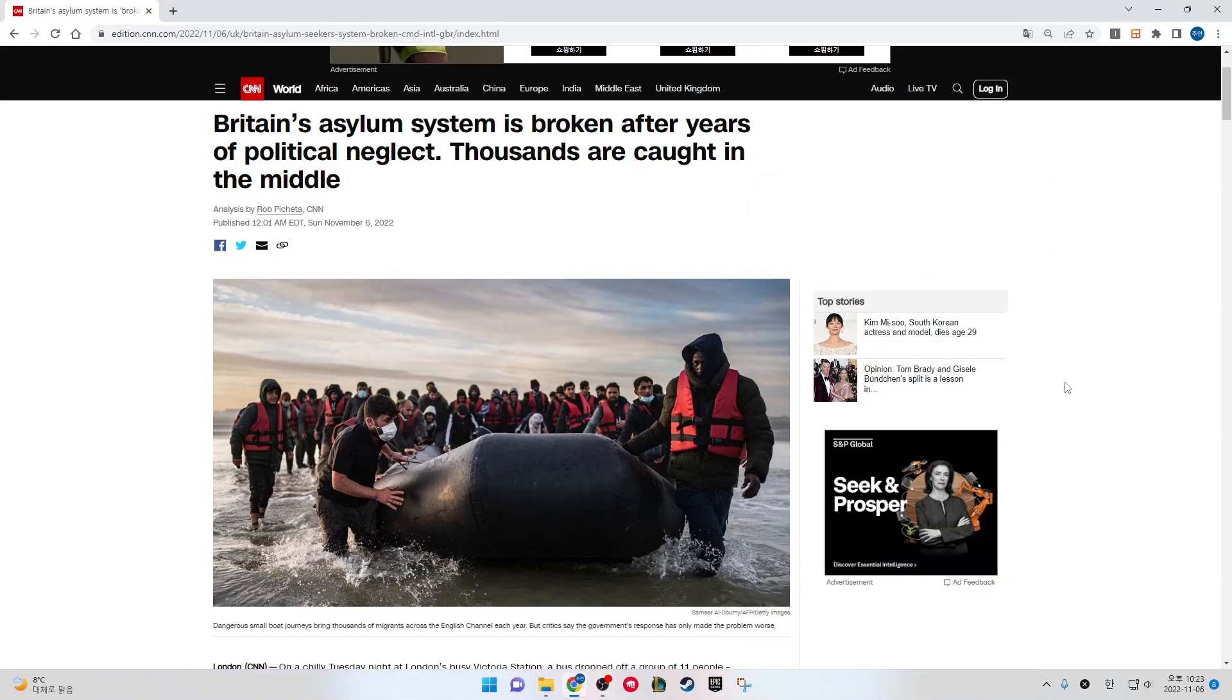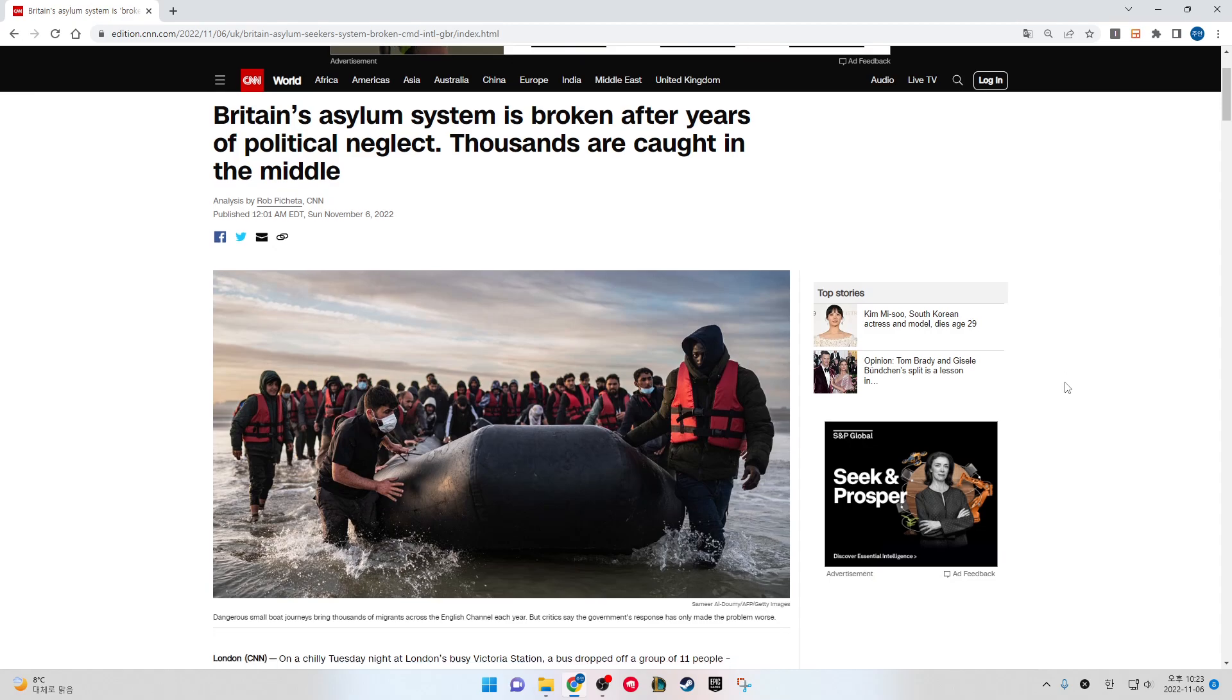Britain's asylum system is broken after years of political neglect. Thousands are caught in the middle. Dangerous small boat journeys bring thousands of migrants across the English Channel each year, but critics say the government response has only made the problem worse.